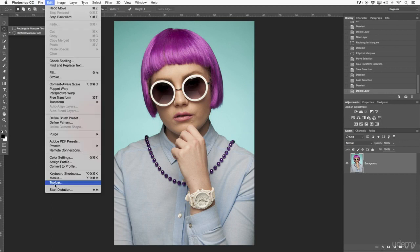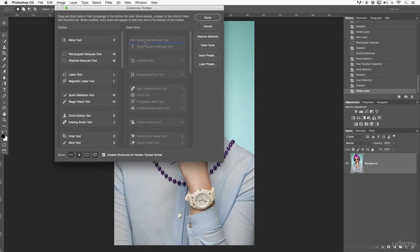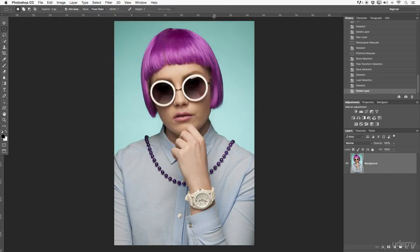Remember if we go back to Edit > Toolbar, there are a few more options — single row and single column. But these I have never worked with, that's why they are not in my toolbar. Anyway, let's get back to this. I'm going to select the rectangular marking tool.